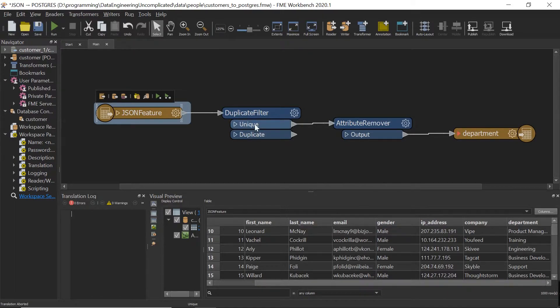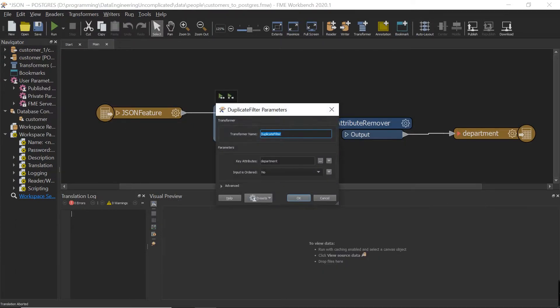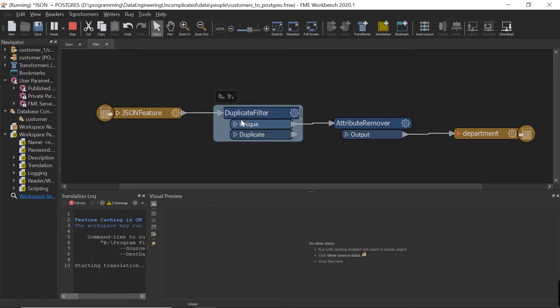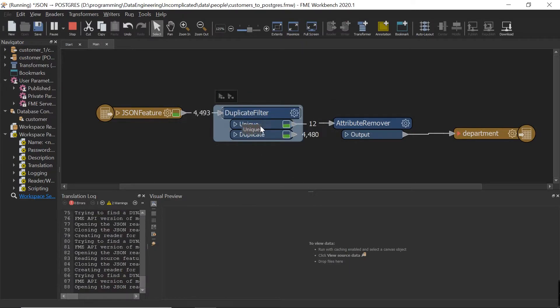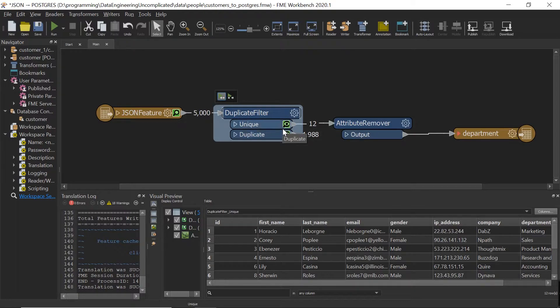So what I did here is I brought in the duplicate filter and put it onto the key attribute of department. Now if we run that, what's going to happen is we're going to get only the unique department ID.